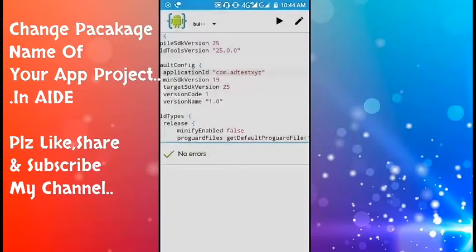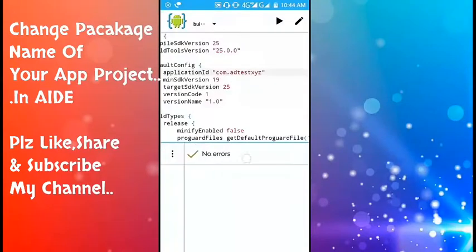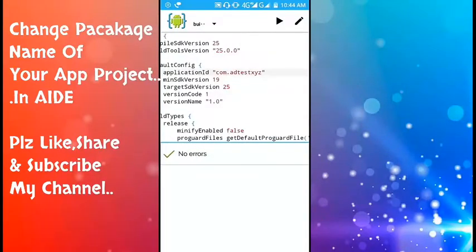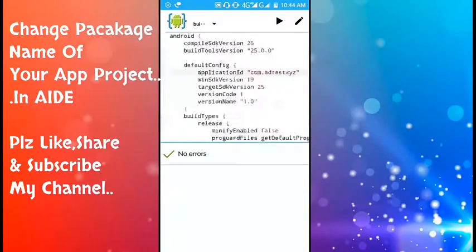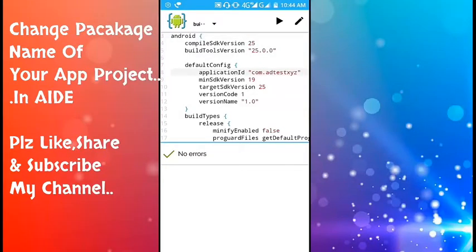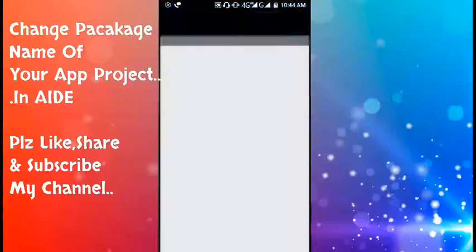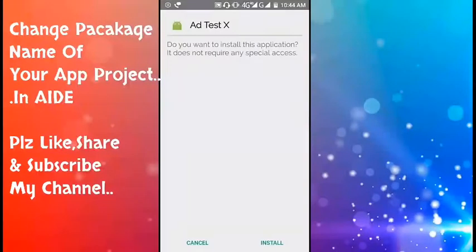Now see, no error here. You see no error. Means our package name has changed. Let's see if the app is working or not. Let's run it.